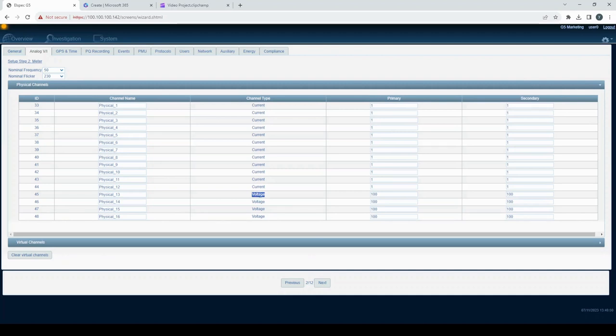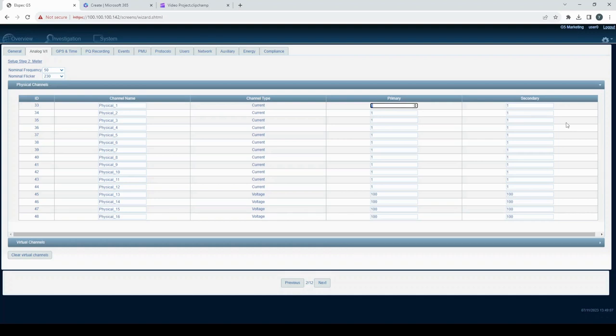Measurements for each channel are directly affected by the ratio between the primary and secondary values. The primary value must be greater than or equal to the secondary.